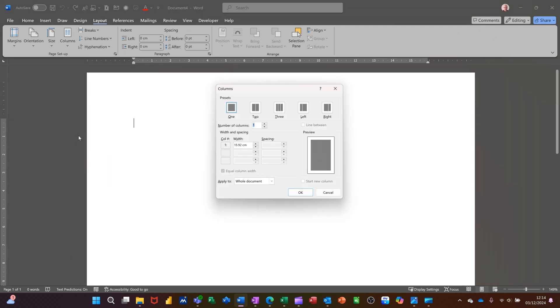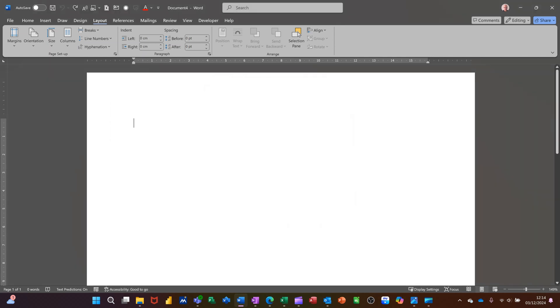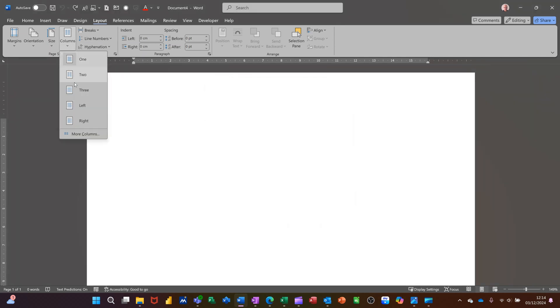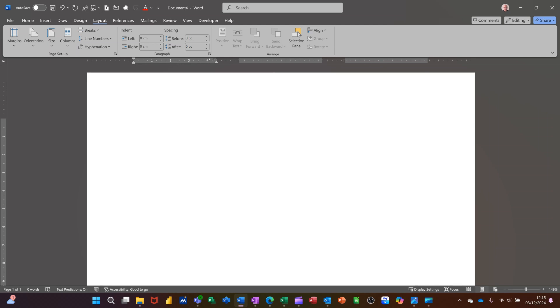You can add more columns and select from one of these options. I'm just going to cancel that off because I just want three columns, which is this option. Now on the ruler you'll see the column markers, and the first column that you're in where the cursor is also has the left indent and right indent markers there.